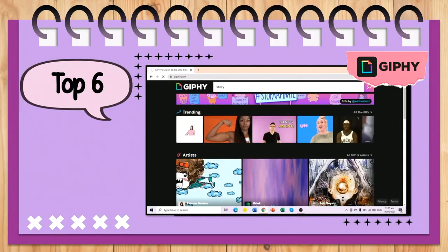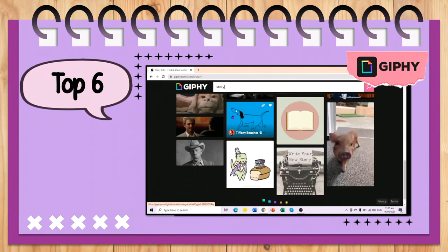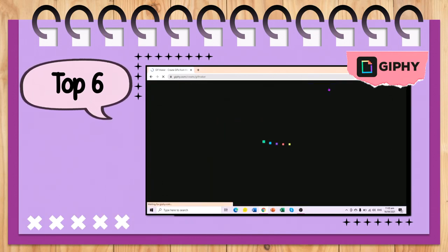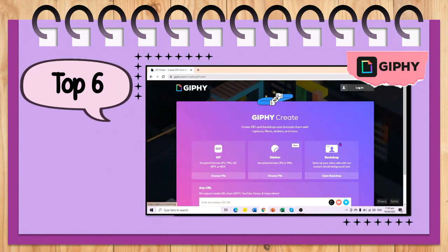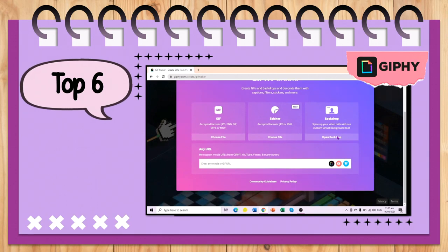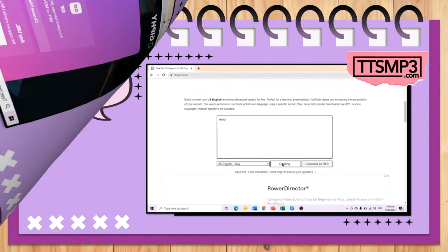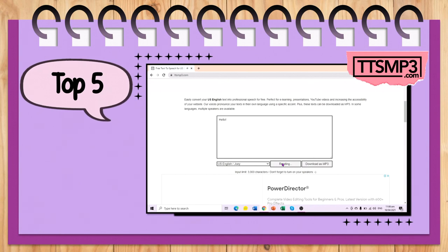Top 6 is Giphy.com. We can browse or search for GIFs useful for our presentation. But what I mostly do is create a GIF from any YouTube videos, especially stories.